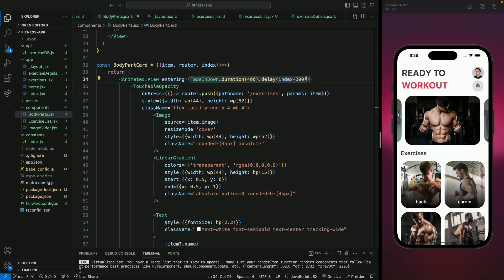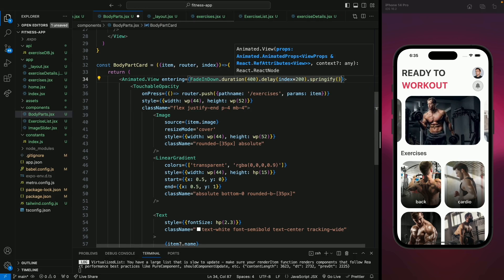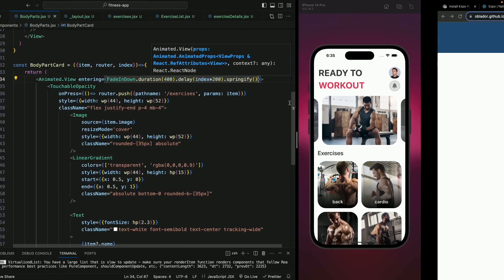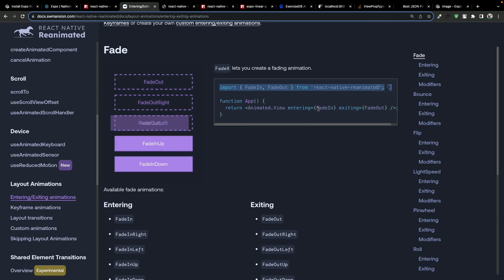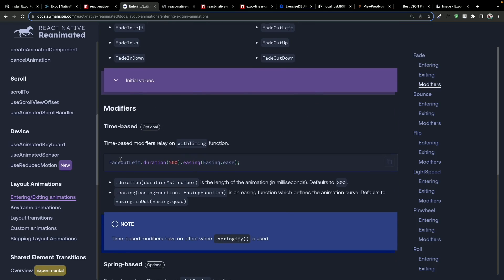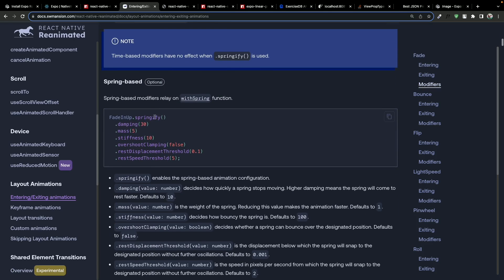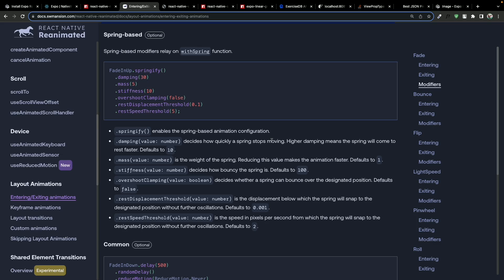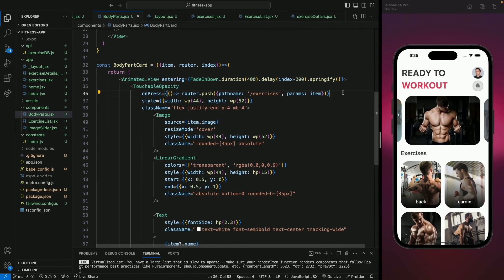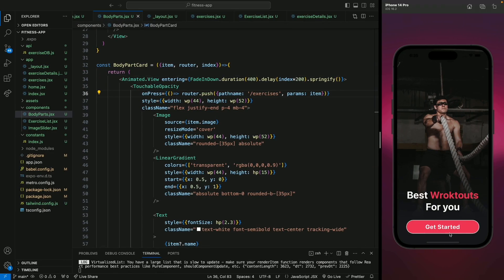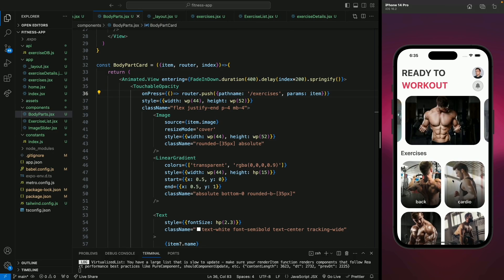I want to add a delay for each item that will be incremental, so we'll use index multiplied by 200 — that will increase for each item. When I open the home screen you will see each item animates one after another. Next we're going to use the springify method to have a spring-like motion. If you're wondering how I'm using all these properties, you can visit the Reanimated library documentation — here you will see all the documentation for how this animation works.